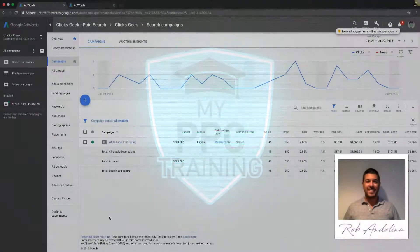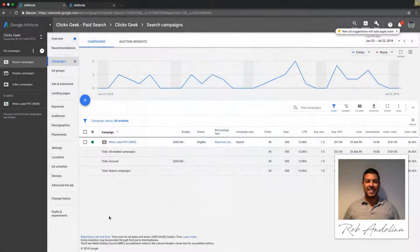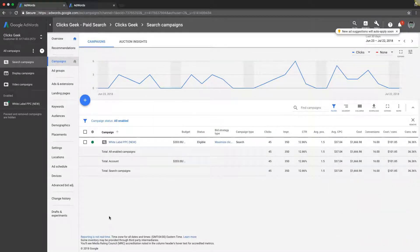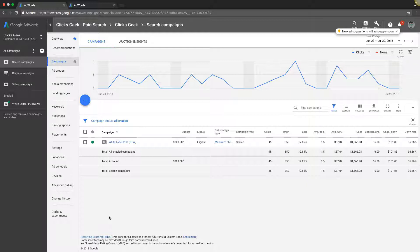Welcome back, Rob from myppctraining.com. Today's video is more for beginners. I'm going to show you how to find your actual AdWords quality score in your campaigns so you can do all your optimizations and stuff like that based off quality score. This is going to be a treat if you're new. If you're an experienced average user, you probably just want to skip over this because it's really basic.